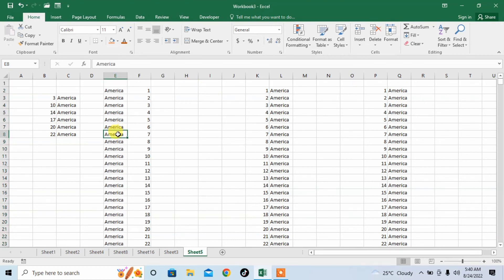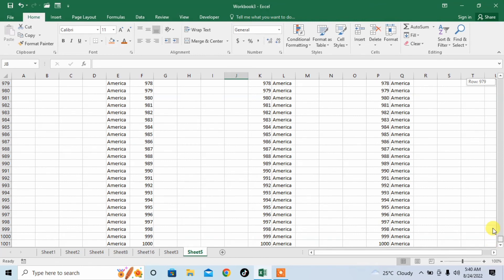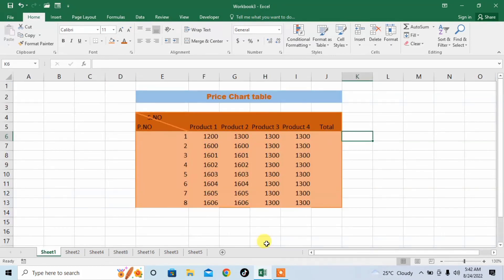Now, here you can see that I have thousands of rows created in Microsoft Excel, and these rows were created within minutes. Let's discuss another very important feature — I would say the most important feature of Microsoft Excel.